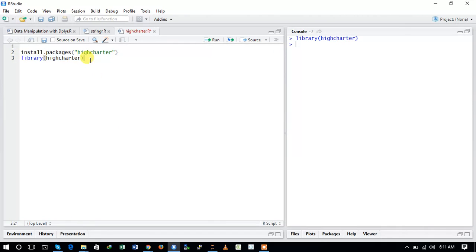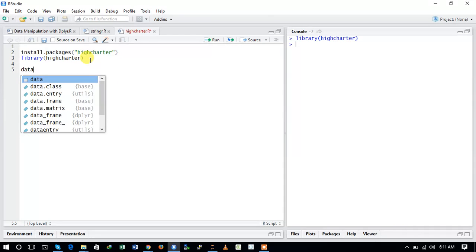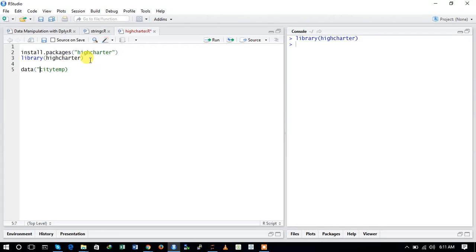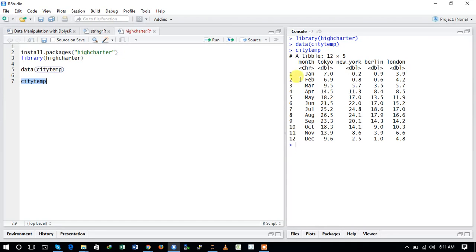We will be using the citytemp dataset which comes with the highcharter package. After loading you can see this dataset. It contains 12 rows and five columns, with variables for month and cities such as Tokyo, New York, Berlin, and London.